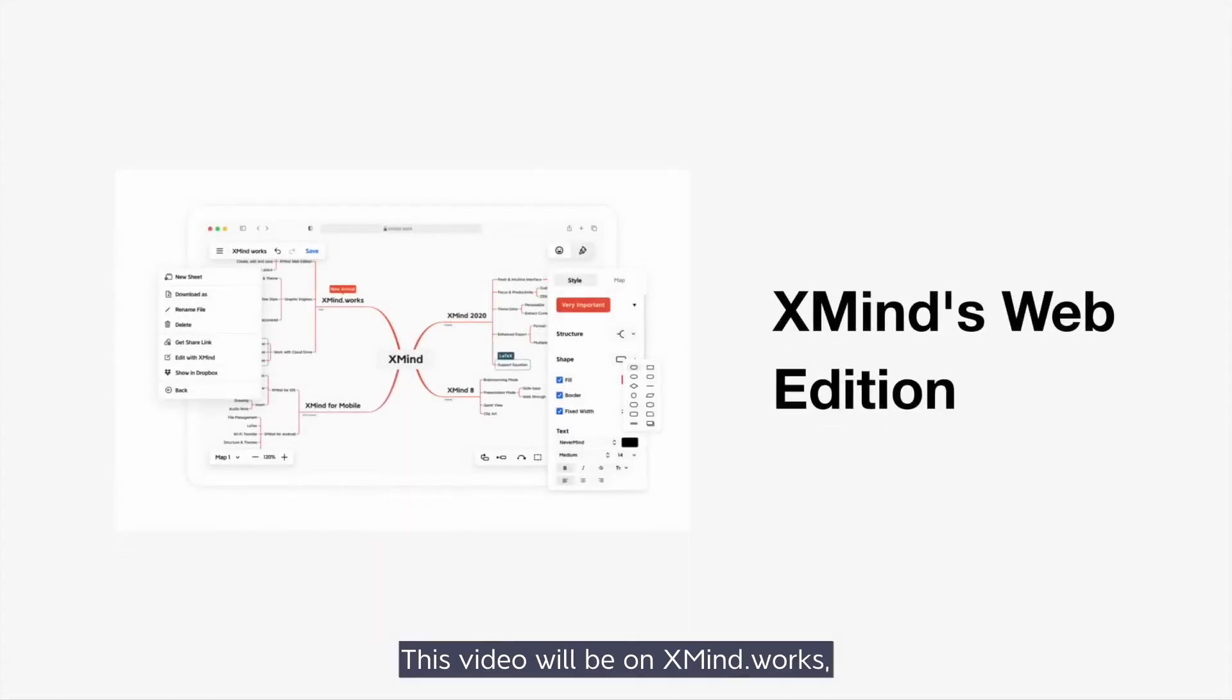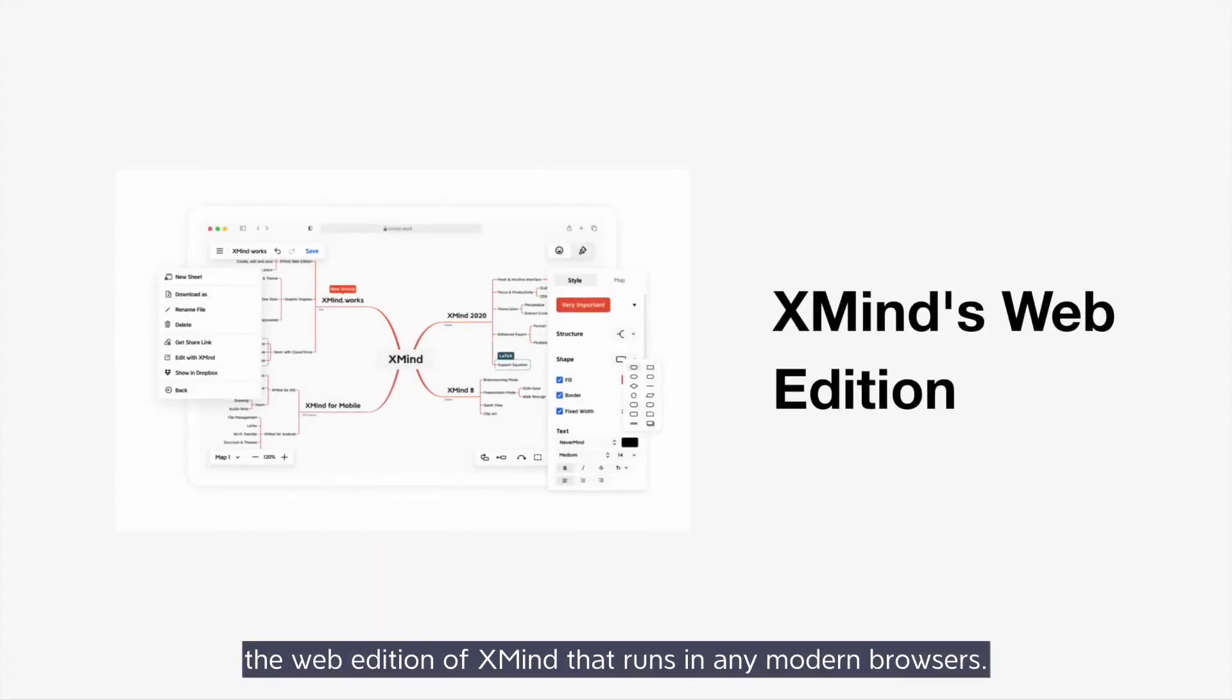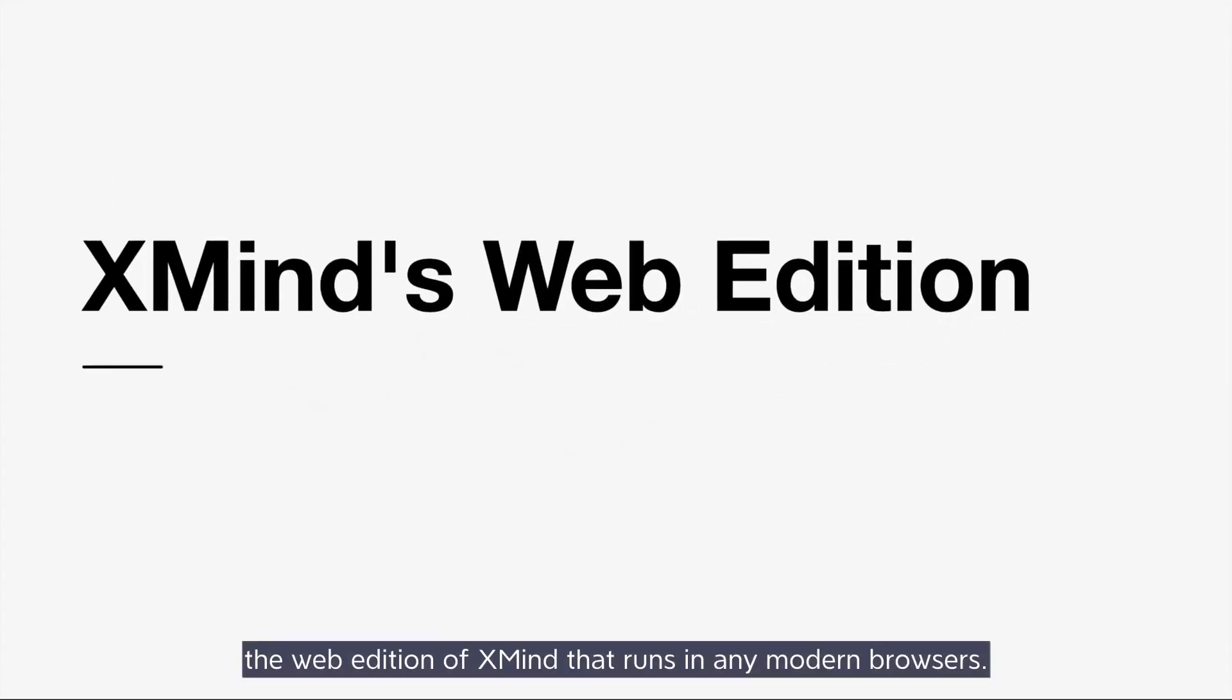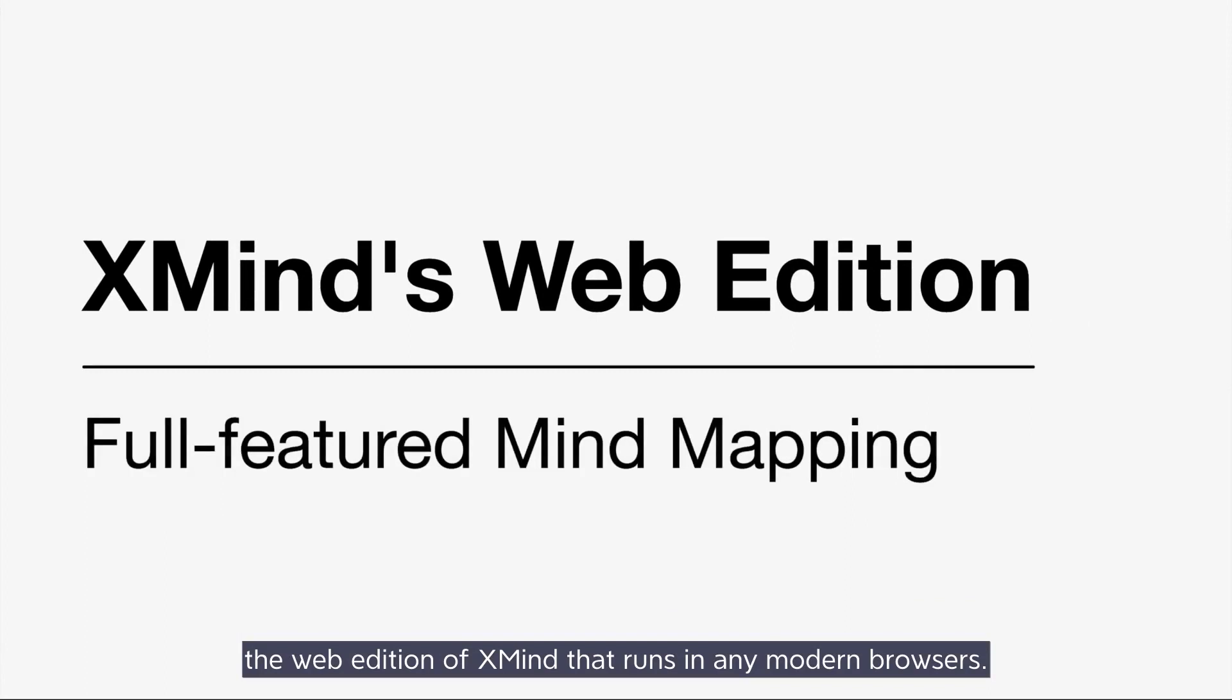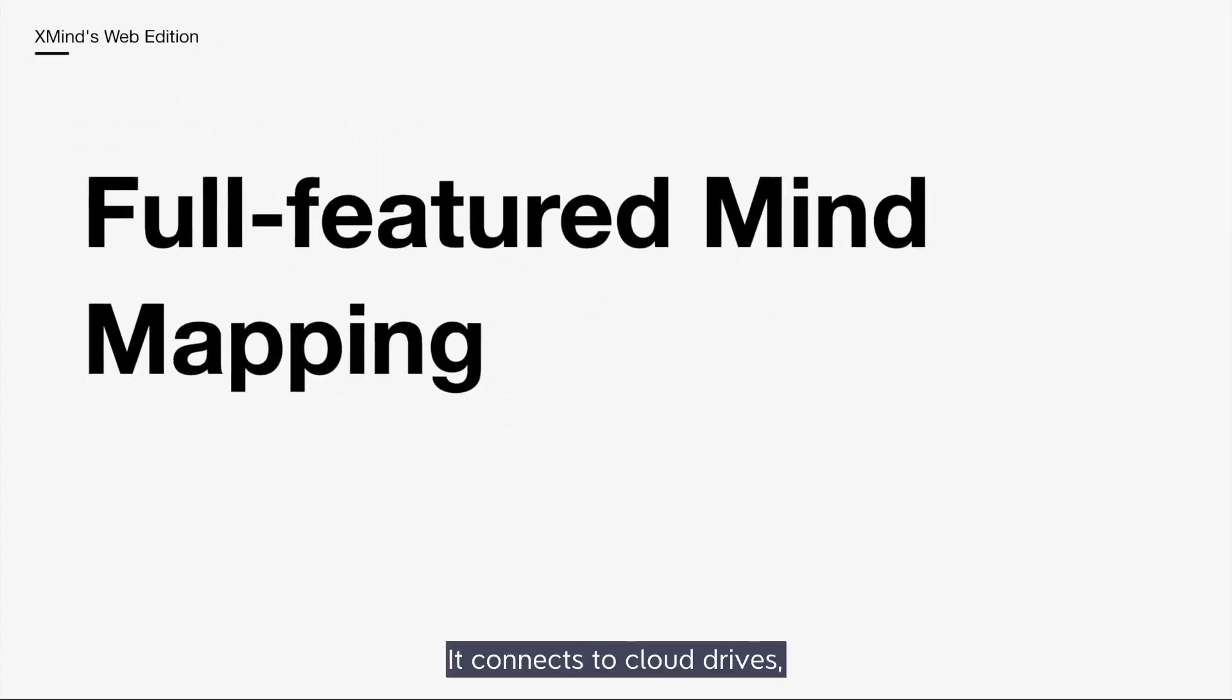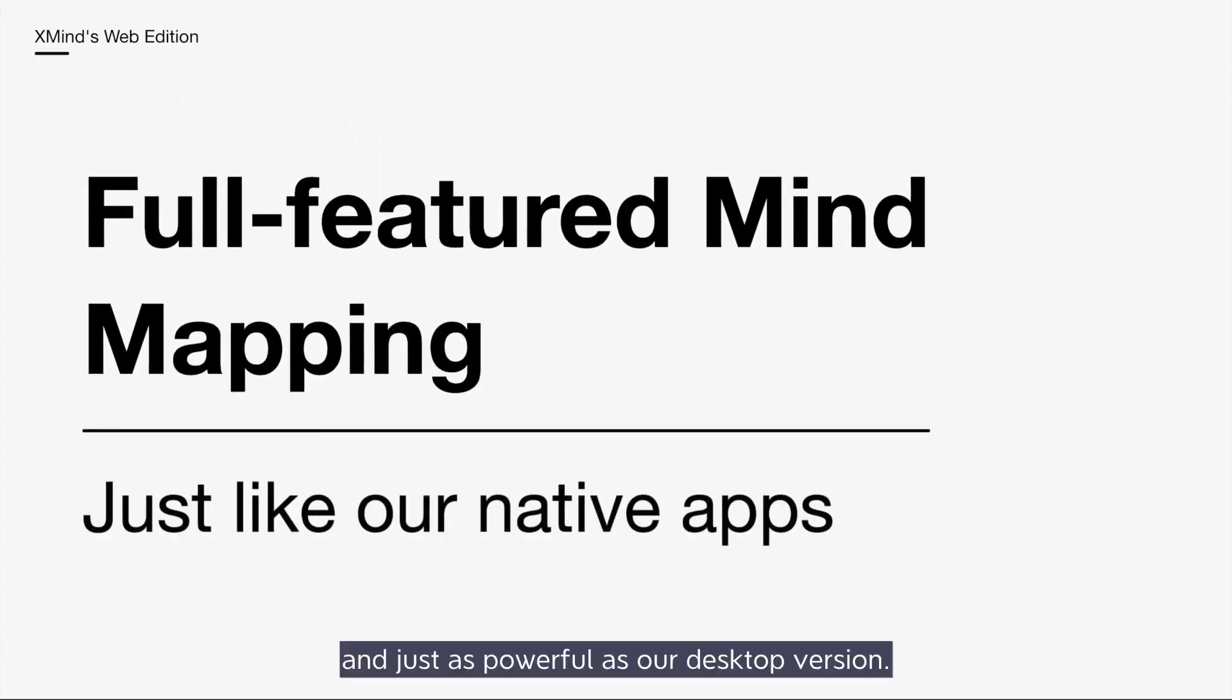Hi, welcome back! This video will be on xmind.works, the web edition of xmind that runs in any modern browsers. It connects to cloud drives and is just as powerful as our desktop version.